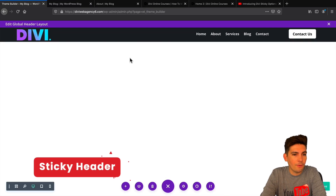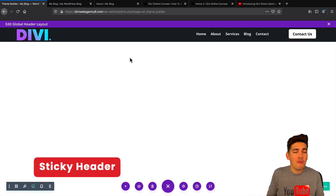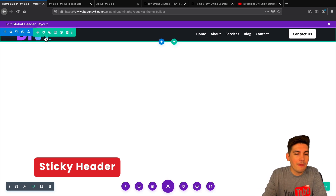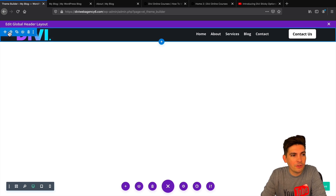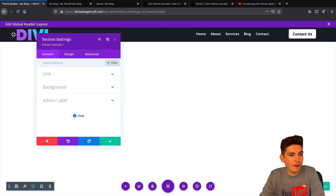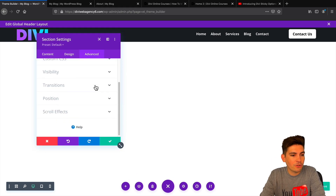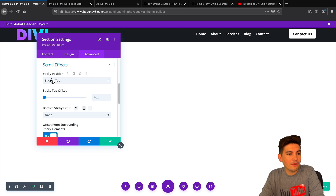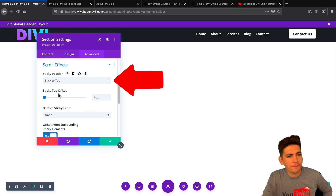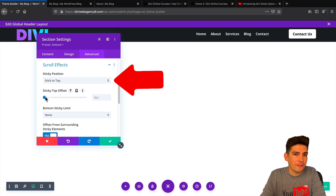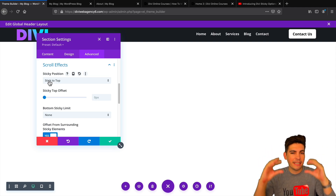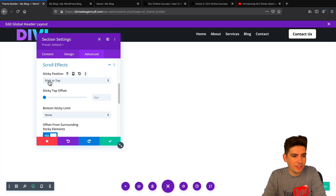Number one is the header. The biggest request with Divi is wanting a sticky header — now you've got one. To make any part of your website sticky, you'll click on the section setting you want to be sticky, click on the gear icon, go to the advanced tab, and scroll down to the bottom where it says scroll effects. Now you'll see the sticky option. You have stick to the top, and they also have a sticky top offset, which will bring it down a few pixels while it's sticky.